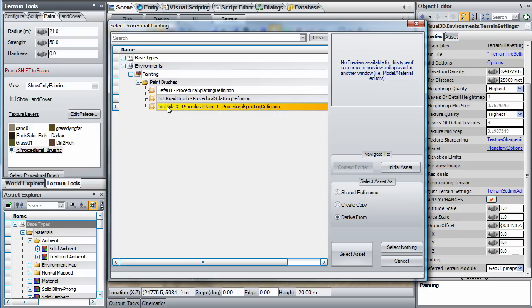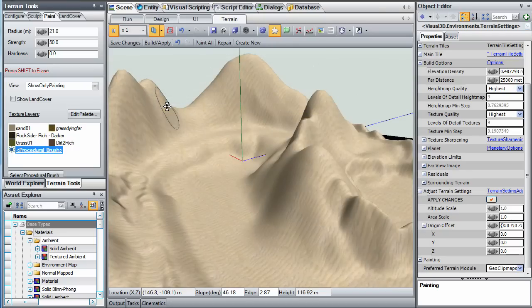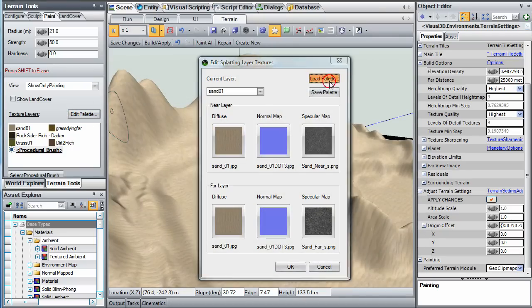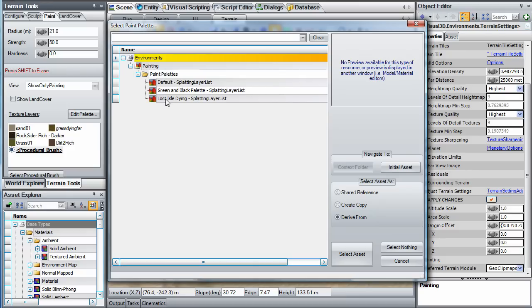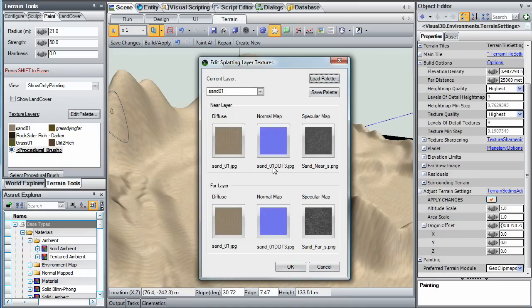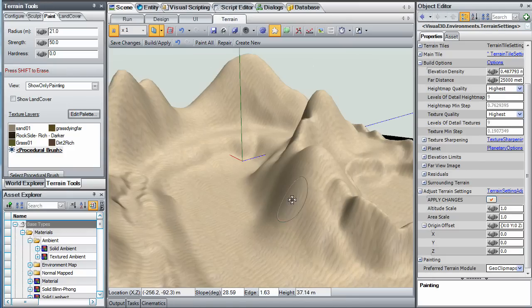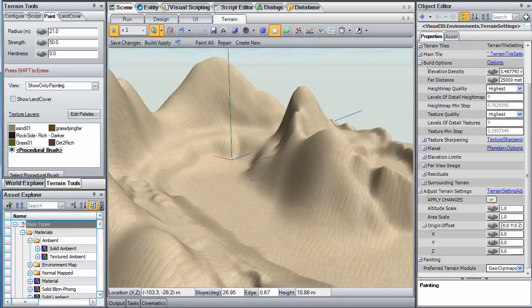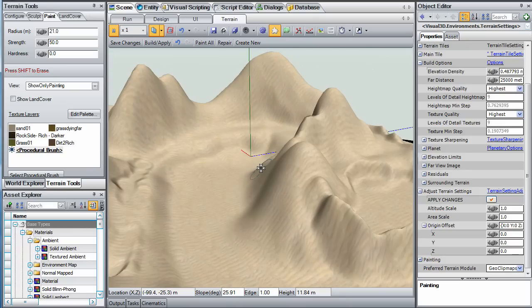Click Edit Palette to bring up this dialog, and then select the Load Palette button to see the list of predefined palettes in your asset library. By default, in Beta 6, the Lost Isle Paint Palette is already selected for you.